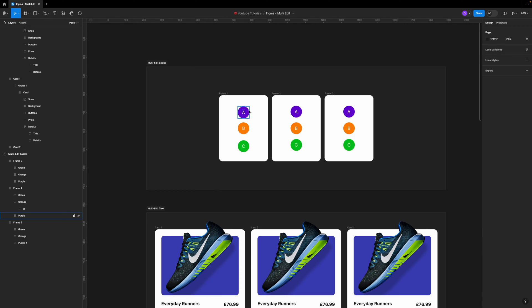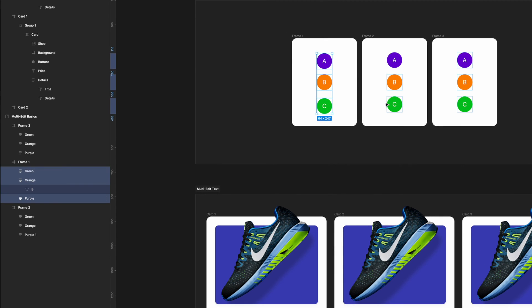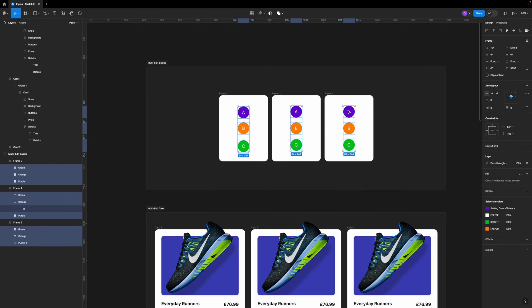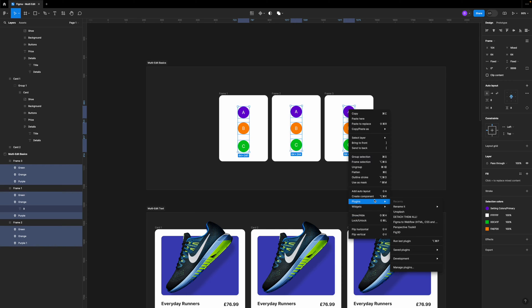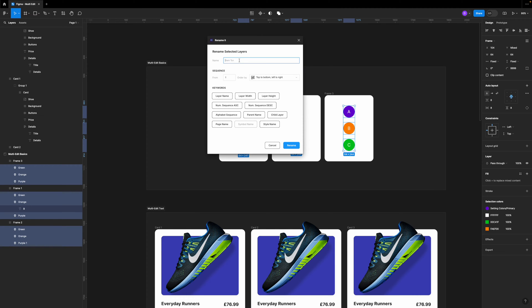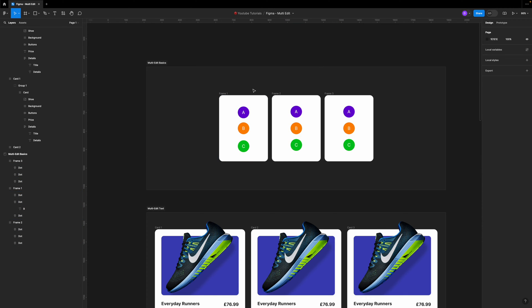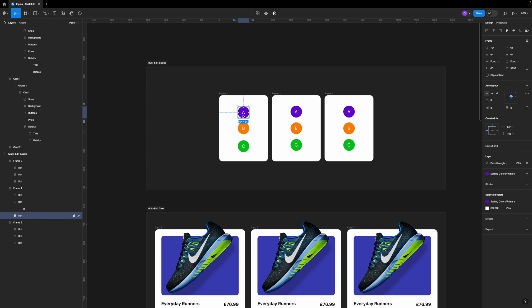Now let me show you what happens when you have multiple objects with the exact same name. I'm going to select all of these objects and using a plugin, rename all of them 'dot'. I'll go to plugins, rename it, rename selected layers, call them 'dot' and hit rename. Now all of these layers are named 'dot'. If I select my purple one and use multi-edit, Figma has correctly identified them based on the position of the dot.